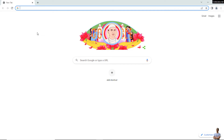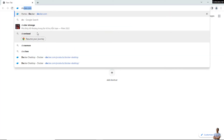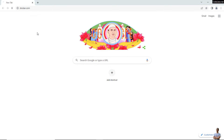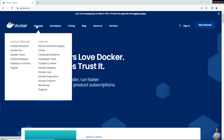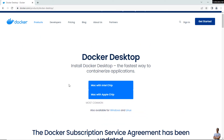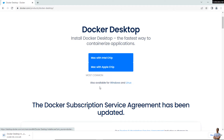Let's download the Docker Desktop installer for Windows. Head over to the Docker official homepage at docker.com, go to the menu Products > Docker Desktop, and click the link for Windows. You can see it is now downloading the Docker Desktop installer for Windows.